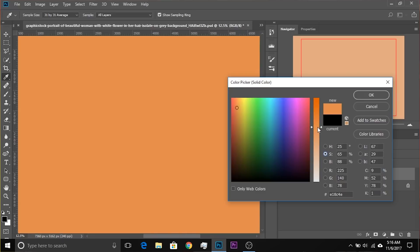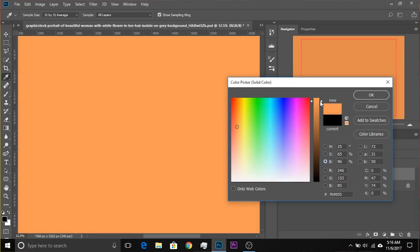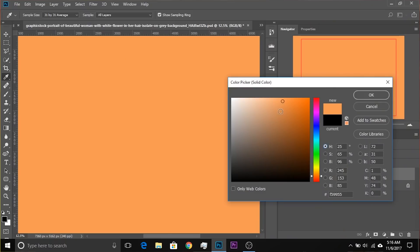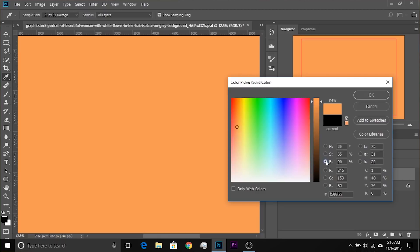If you want to make it a little brighter, go to B and make it brighter. This is easier for me than clicking on different areas in the Hue field. Once I've selected the color, I play with the saturation and brightness — it's much easier to work with. Once it's set, you can always change it later. Click OK.